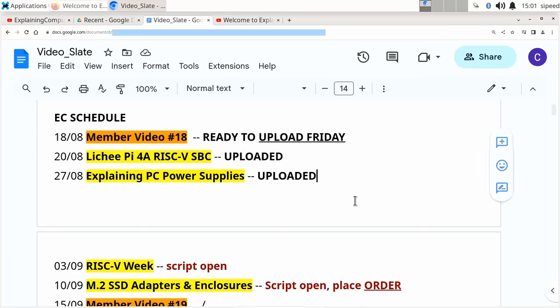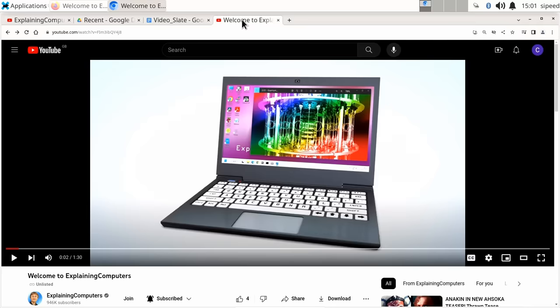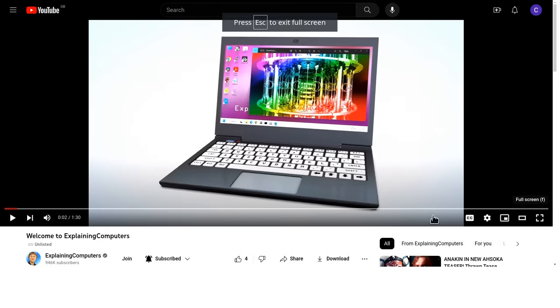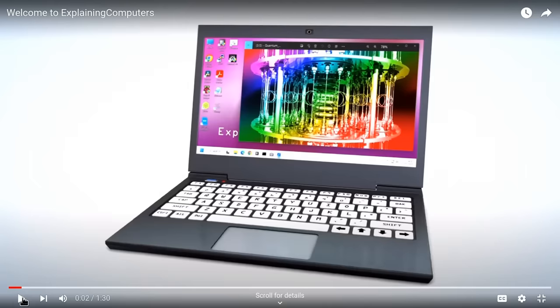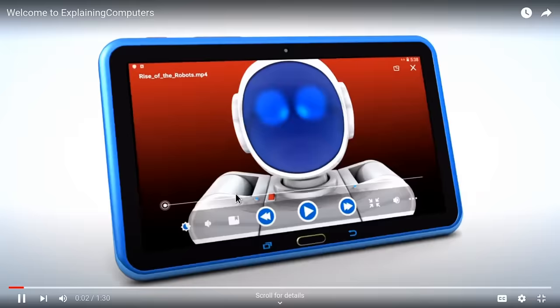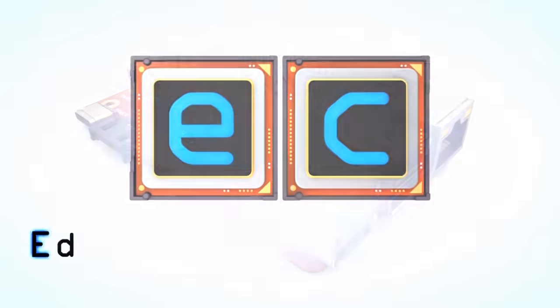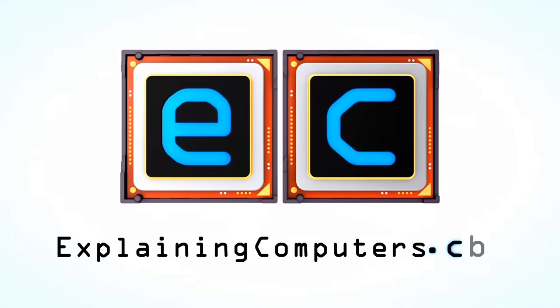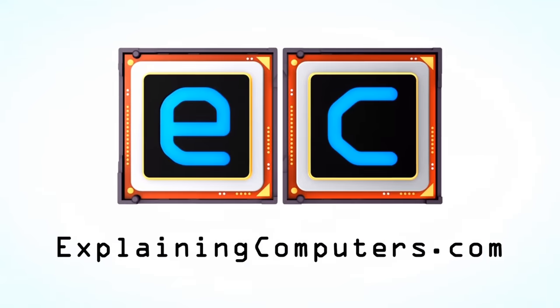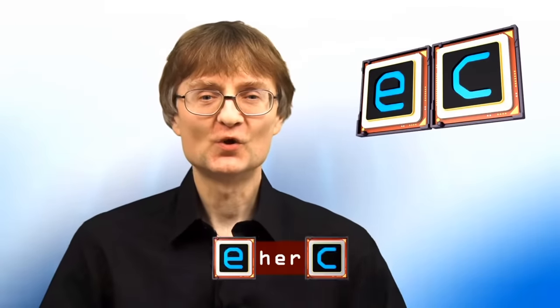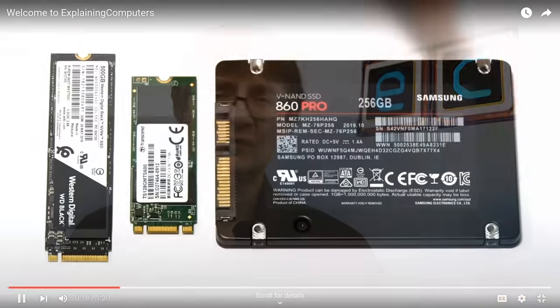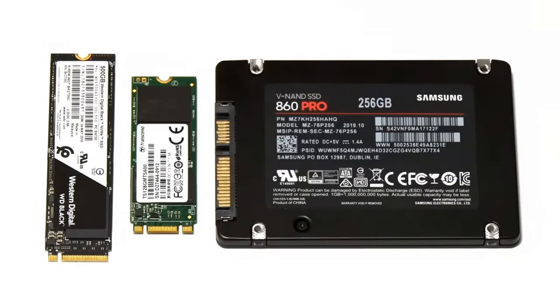As I demonstrated in this video, right now on the Lichee Pi 4a in Debian, we have got hardware accelerated video playback in Chromium, but with unusable HDMI audio. Here is my channel trailer. Let's put that full screen and play it. Welcome to the Explaining Computers YouTube channel. And I think that's enough to demonstrate that the audio doesn't work, even though the video playback is fine.